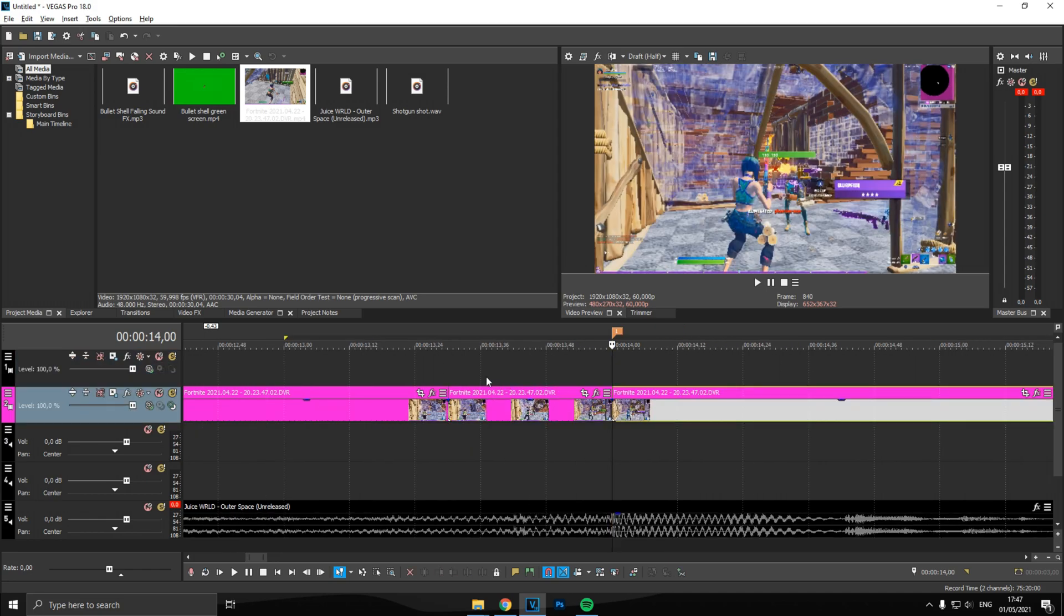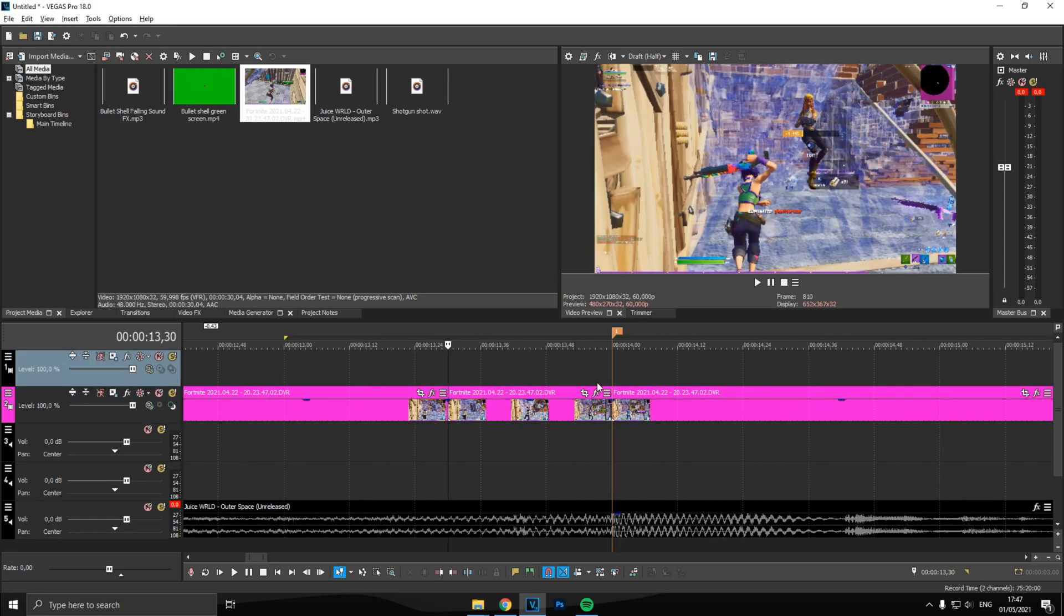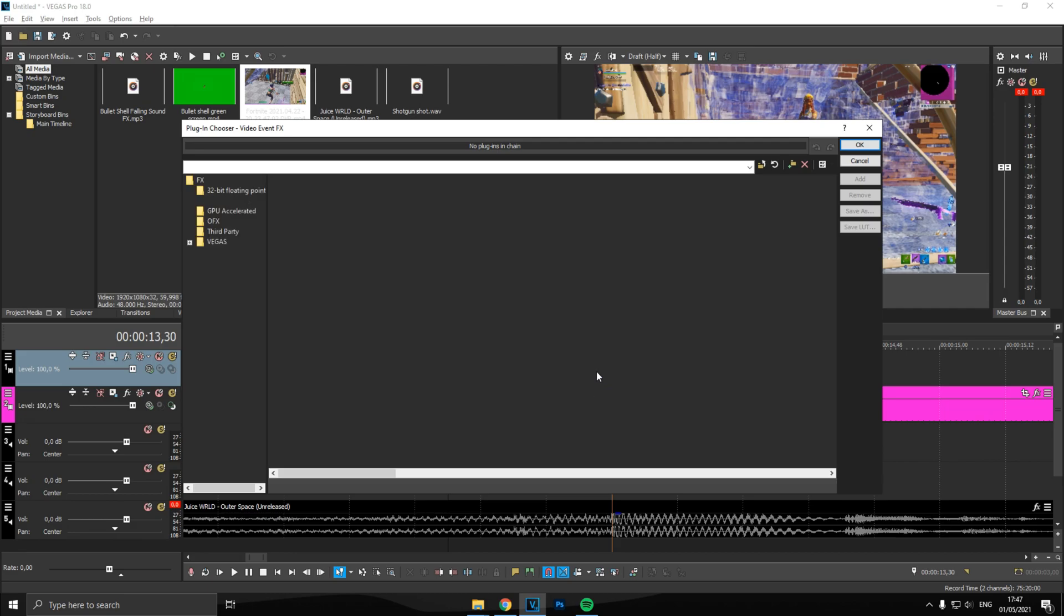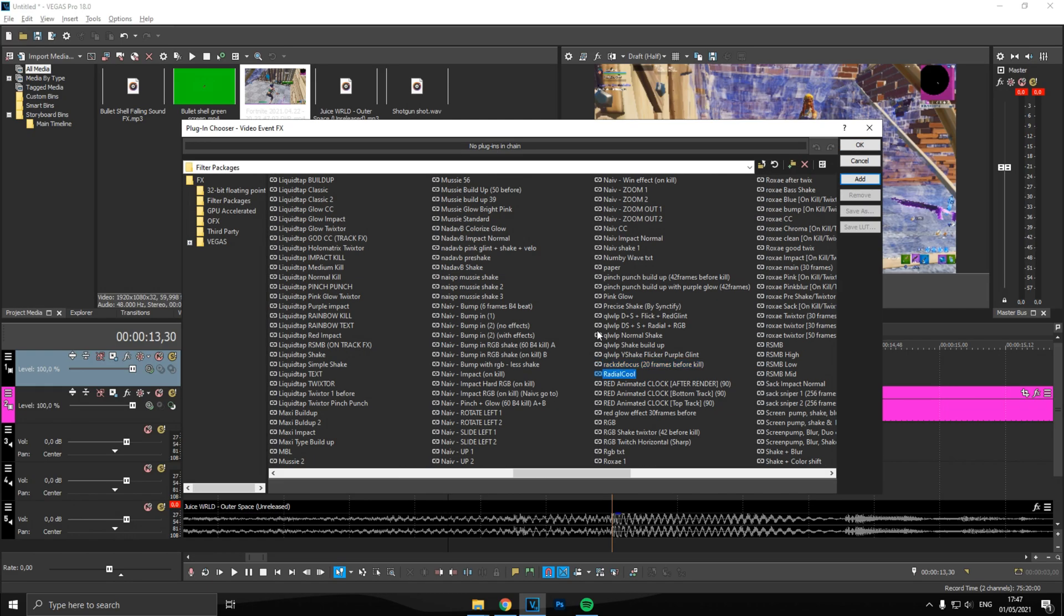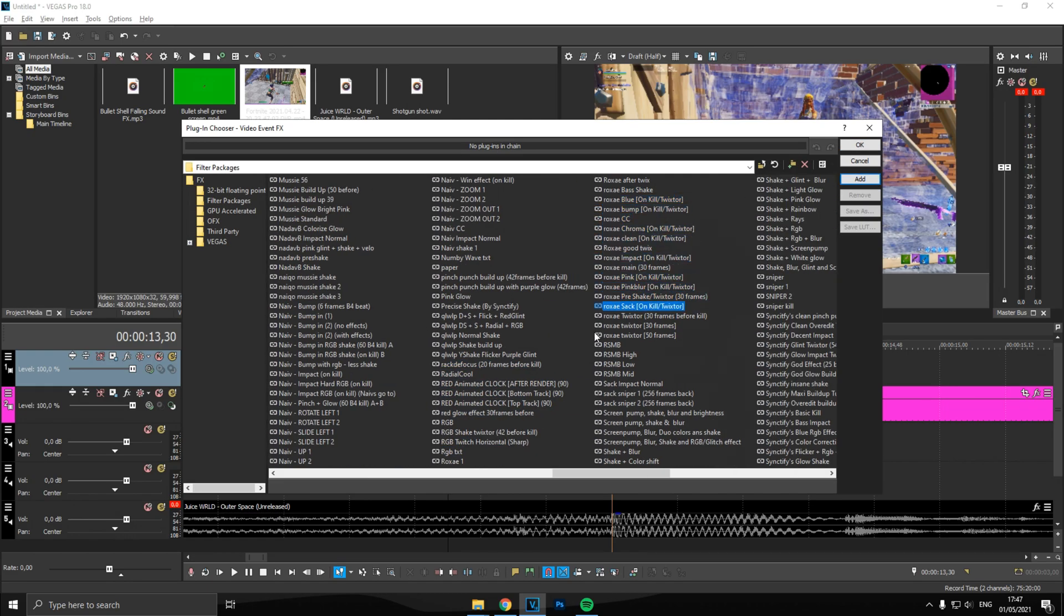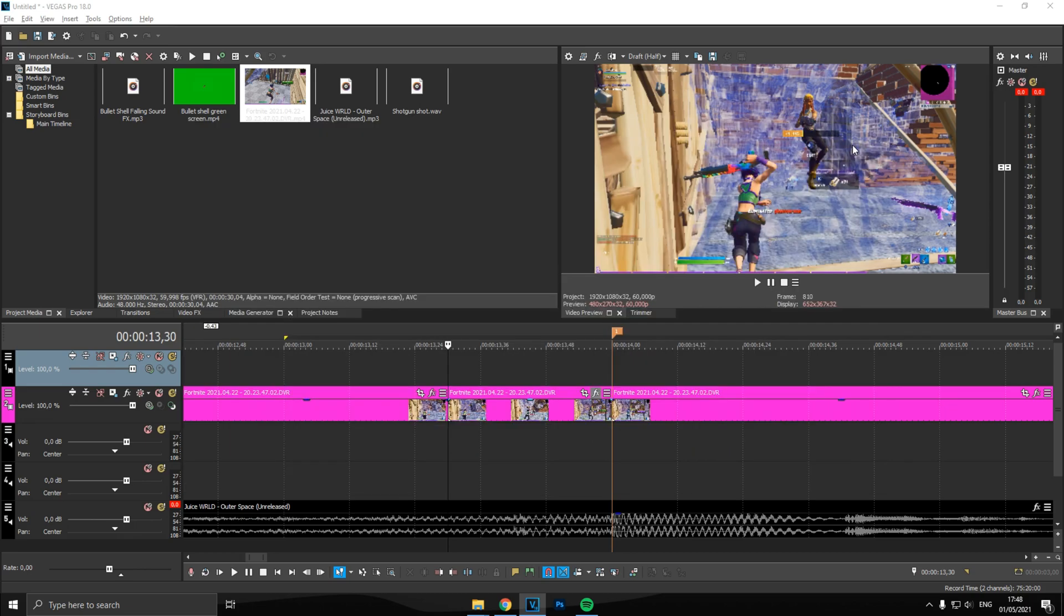So zoom in, click the clip again and split it. Now what we did is we split the clip 30 frames before the kill. Next off, go back onto the marker and split it back again. Zoom in and apply Roxay Twixtor 30 frames, which will be linked down below.